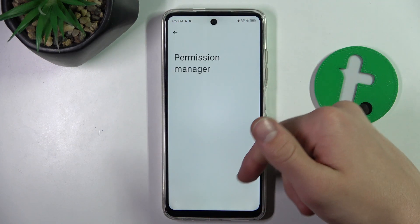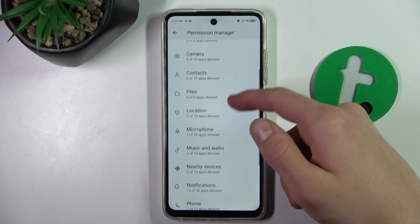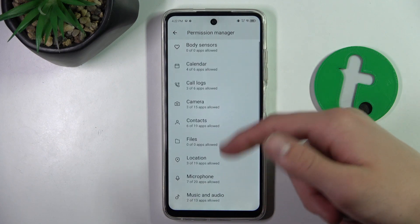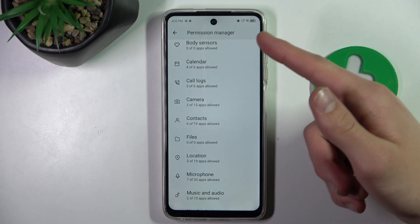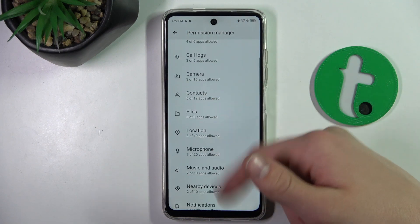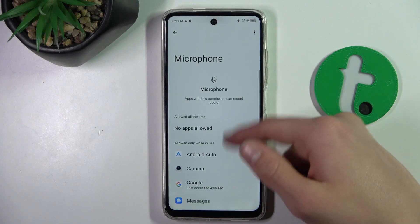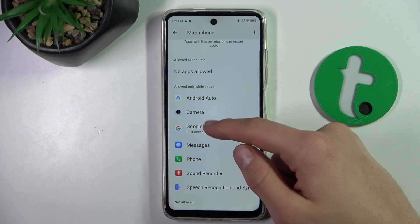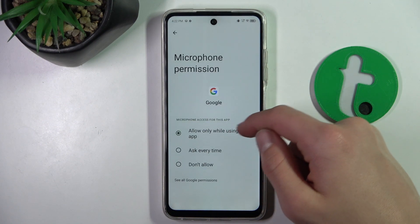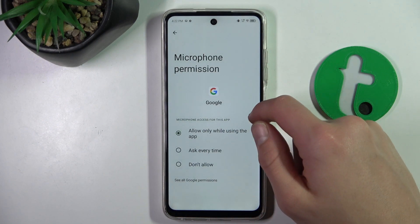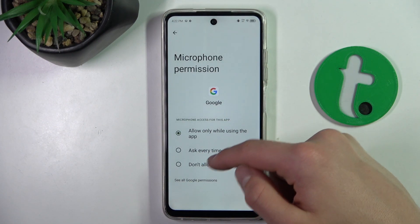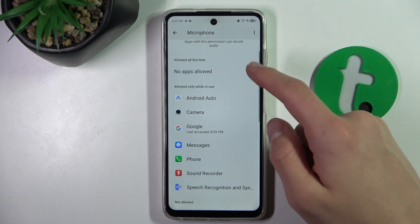You can select either of these options. From Permission Manager, you can select any permission and then select the apps that are allowed or not allowed — just click on the app.